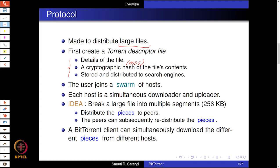The user joins a swarm of hosts and can simultaneously be a downloader and uploader — the same format we have seen in other P2P systems like Napster and Gnutella, where the user shares a shared directory containing songs and videos. Since we are talking about large files, we break a large file into multiple small segments of 256 KB each, which are distributed to peers. This allows the BitTorrent client to download all segments in parallel, increasing bandwidth and reducing the time needed to get a file.